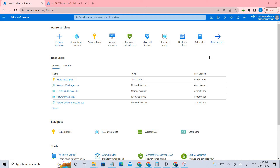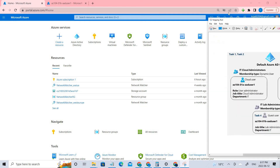Welcome back. In this video we'll be creating an Azure Active Directory tenant and managing Azure AD guest users. Let's go through the architecture diagram.